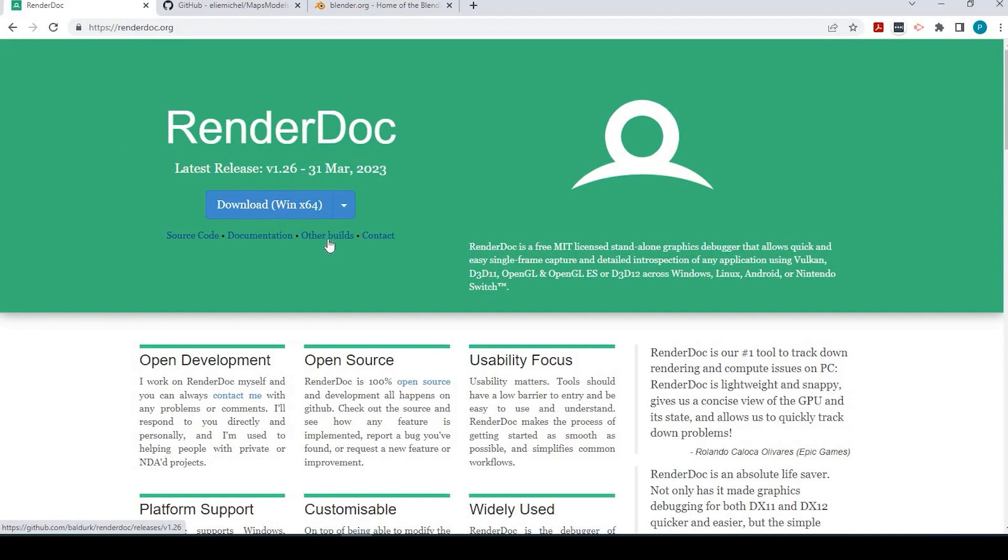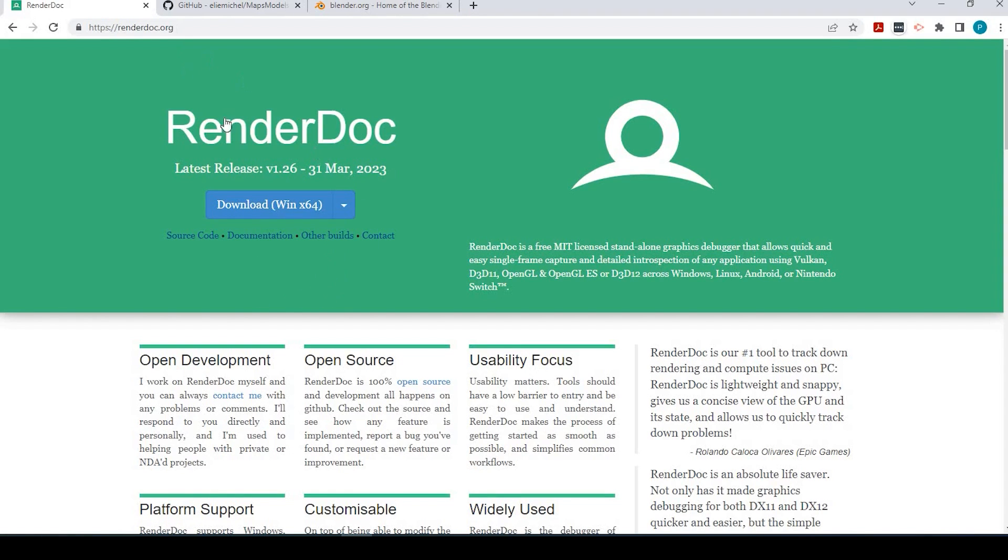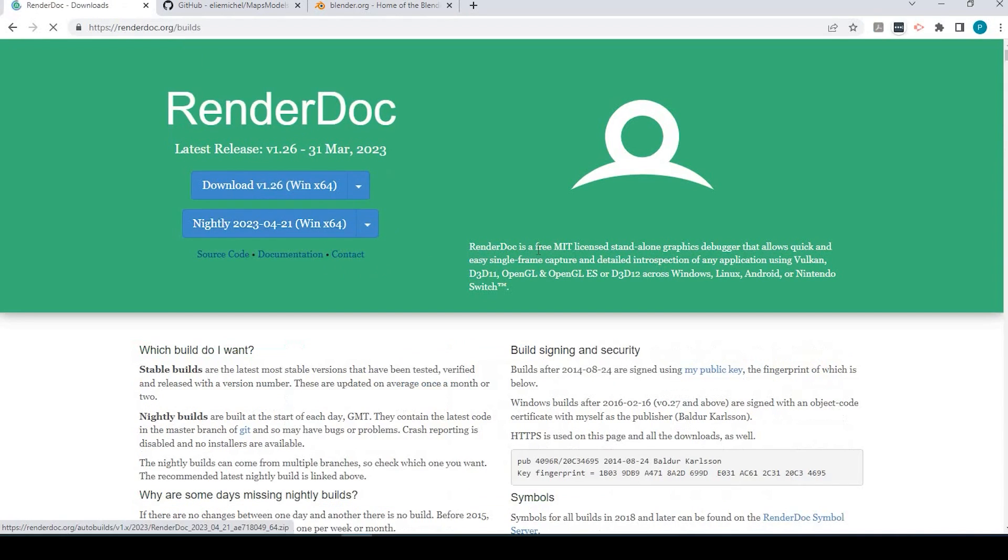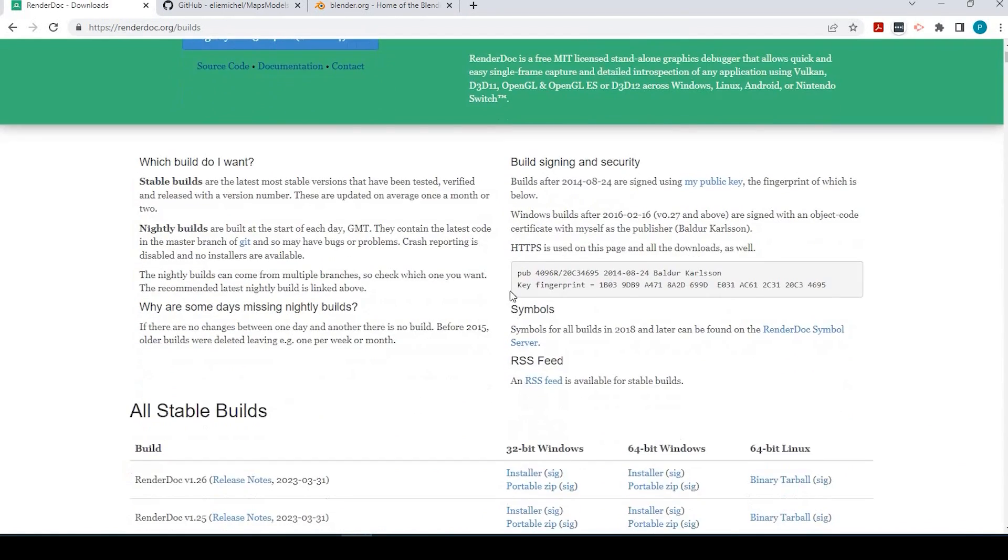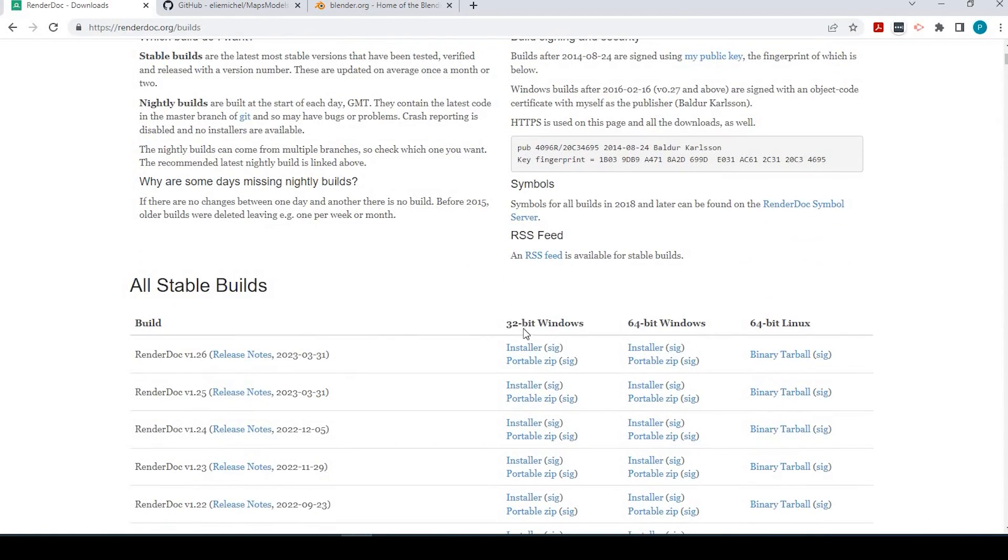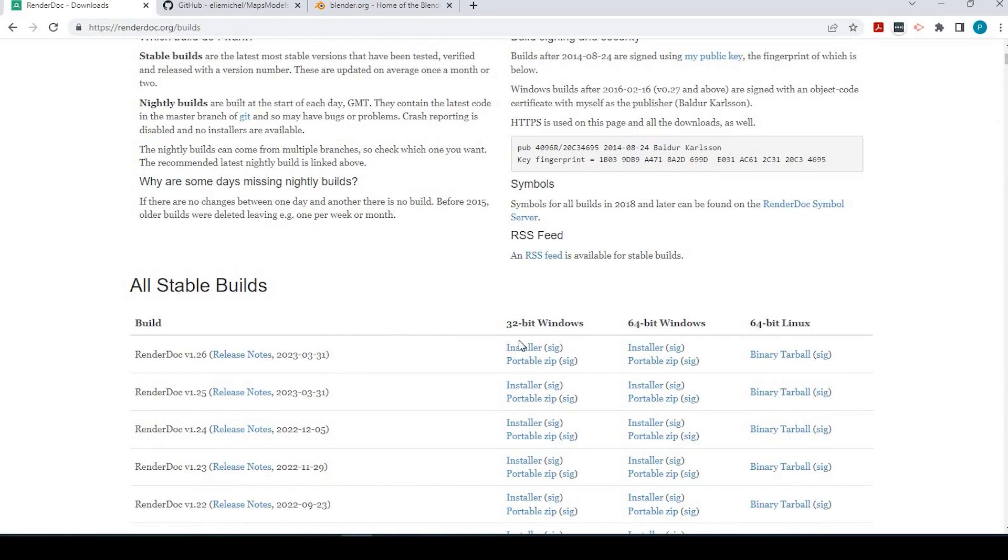So with RenderDoc, and I'll leave all the links in the descriptions down below, as well as the versions that I'm using, we'll go over here to other builds. And the version I'm using is 1.16.